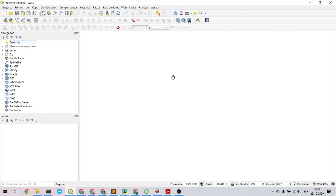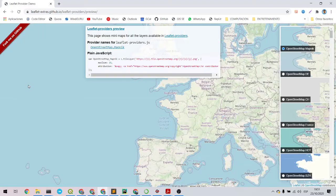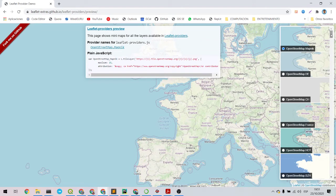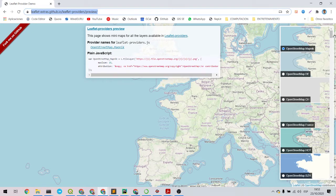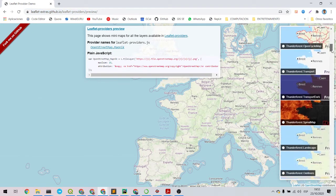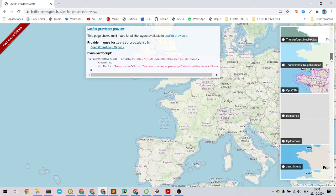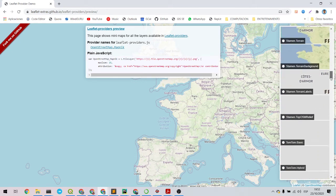Hi there, I will quickly show you how to add basemaps in QGIS without installing any plugin. So you have to go to a place where you can get a URL like this one. I will leave this URL in the description of the video.